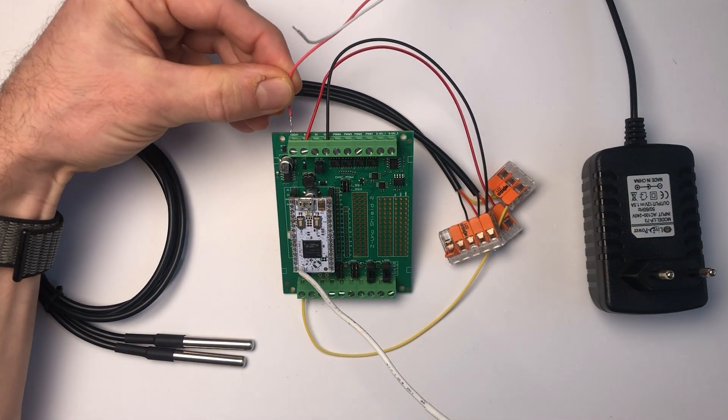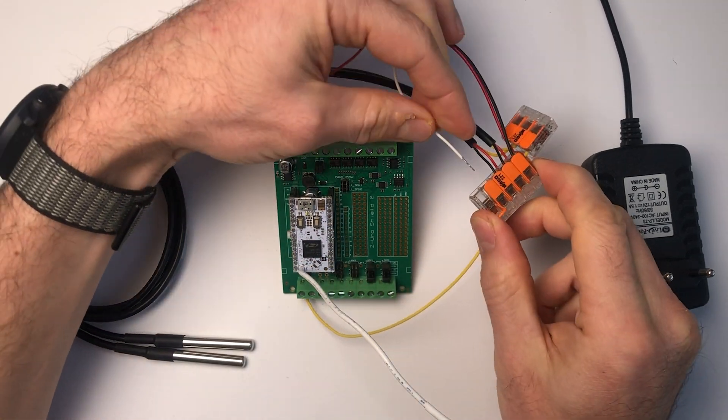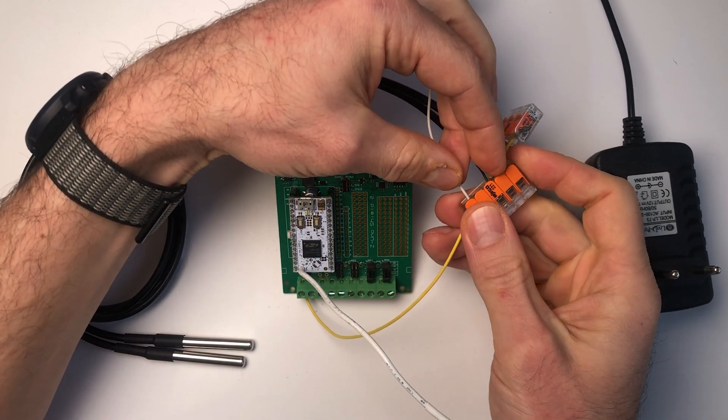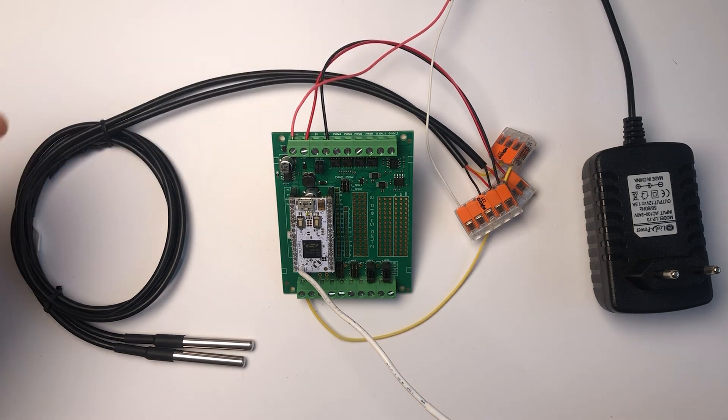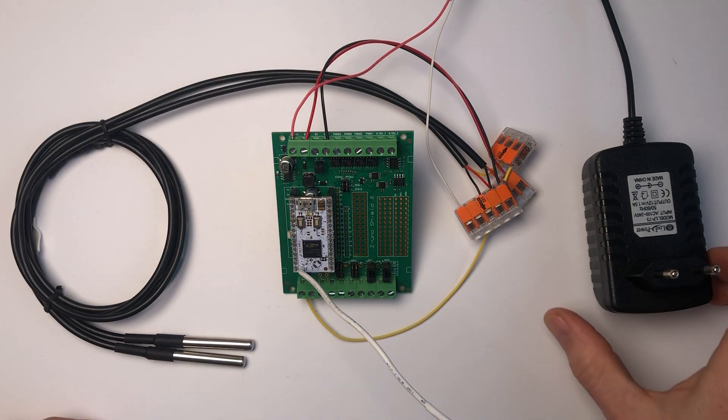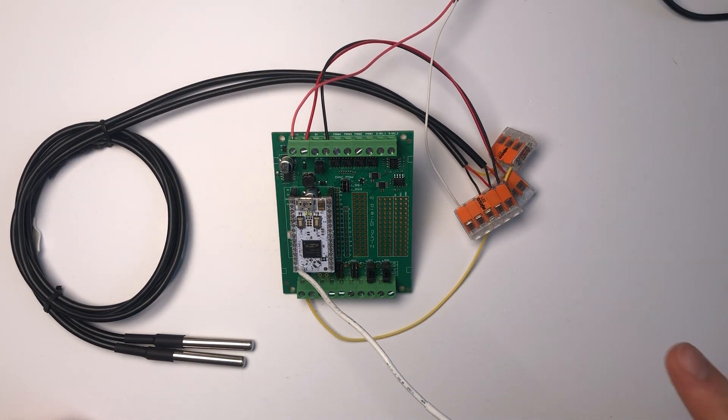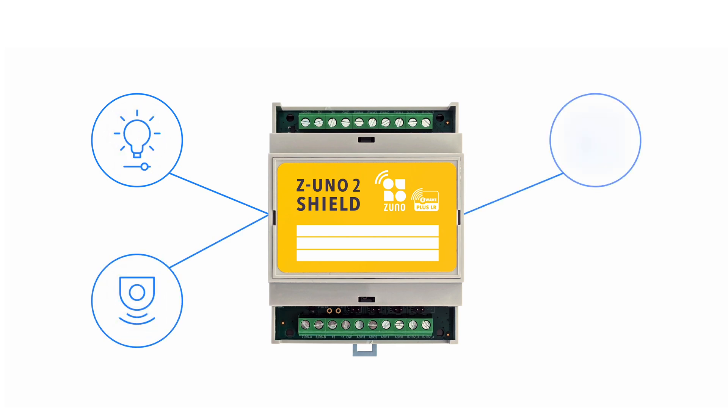Then, we provide 12 volts power. Note that we could use the 5 volt power supply for this project since we don't need 12 volts anywhere. As you have certainly noticed, last three examples could be made on one single Z-Uno Shield. This allows to save your budget and use complex rules between different peripherals.